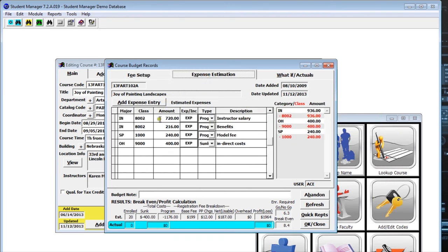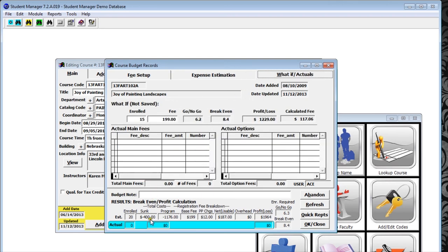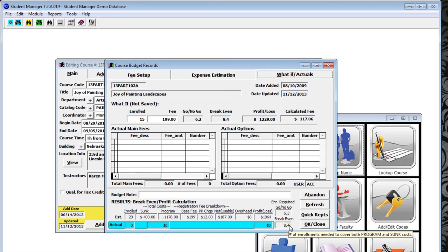I'm going to go into the expense tab, where I've entered all my major direct and indirect expenses. My direct expenses include instructor salary, benefits, and a model fee. I've also inserted my indirect expense — calculated at $400 for this class at my hypothetical school. That's marked as a sunk expense because those are already gone and won't be part of my go-no-go. Now in what-if actuals, based on my fee setup, I can see my go-no-go is 6.3 and my break-even is 8.4, based on my estimate of 20 enrollments.